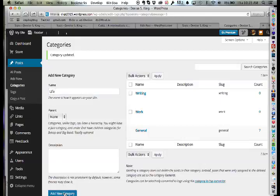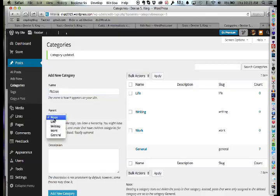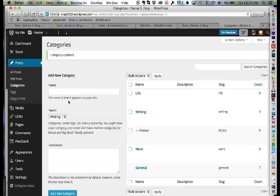It's easy to make overly complex category structures, but these three are evenly balanced for the kind of content Denise expects. Within the Writing category, they add subcategories: Fiction, and Creative Non-Fiction — setting the parent to Writing. The instructor reminds her that even if she doesn't use some categories right away, she can change or add at any time.